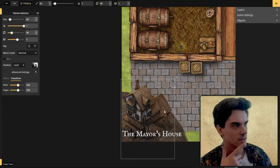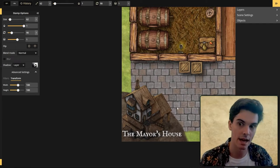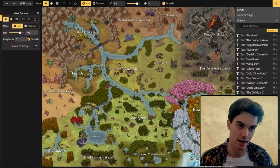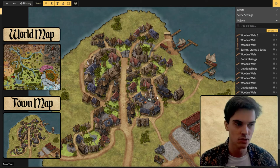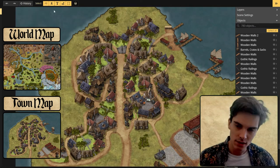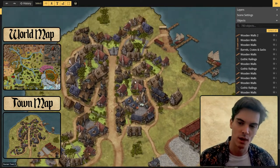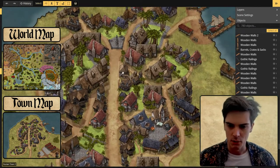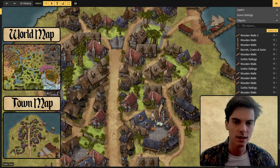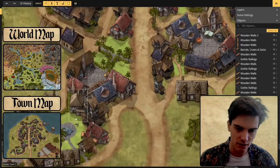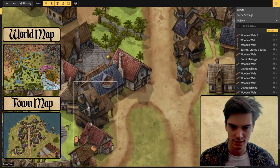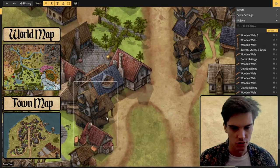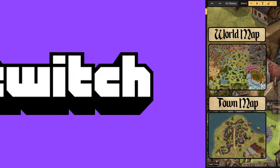Today we made a house map designed specifically for an assassination. We made this map as part of a greater quest which already has a video on the channel, but you could use this house map for anything really.